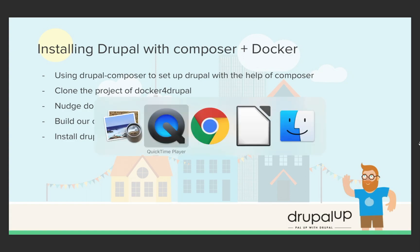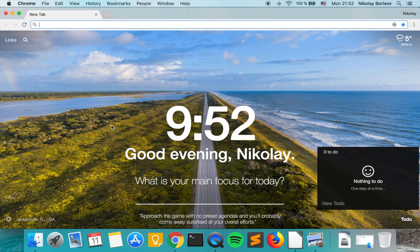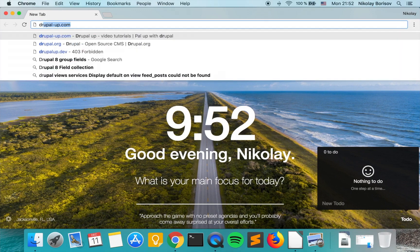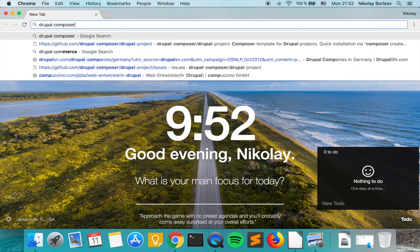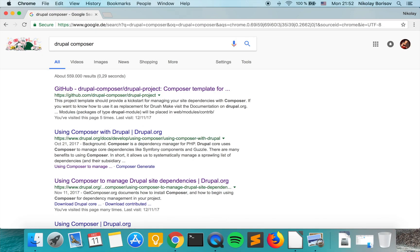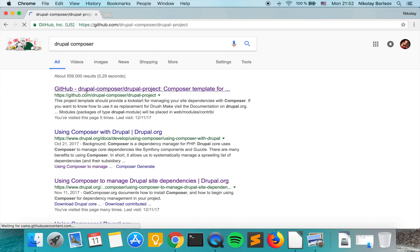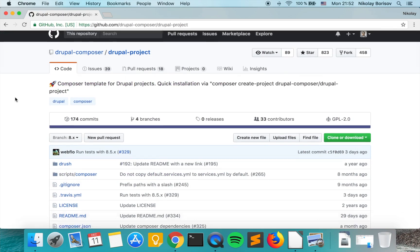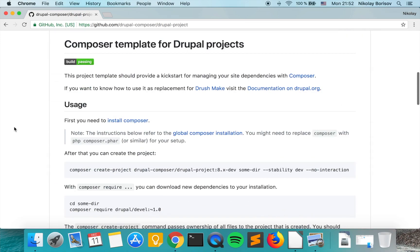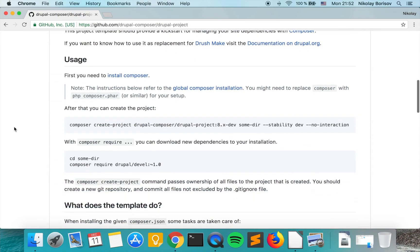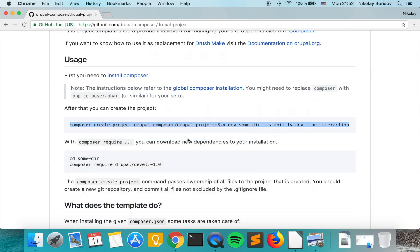Let's go to our web browser and search for Drupal Composer. I'll put a link to this project also. It's a git repository by Webflow and we actually have to use this bit here to create a new Drupal Composer project.